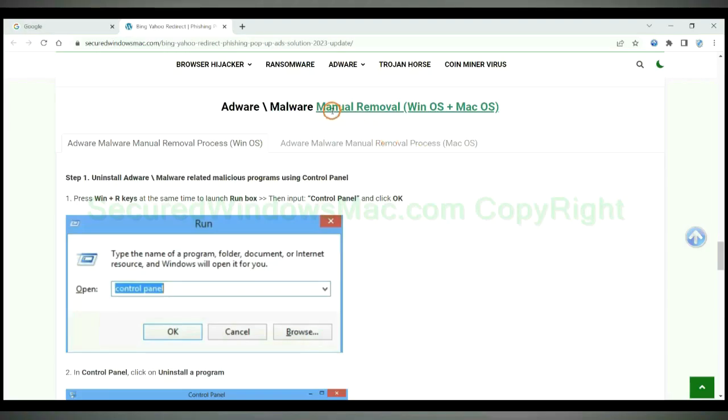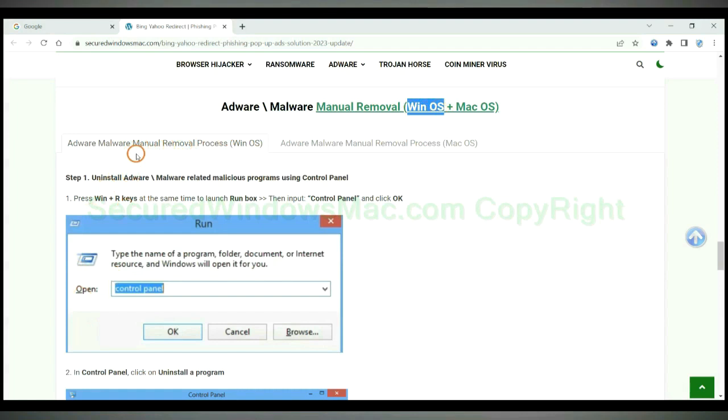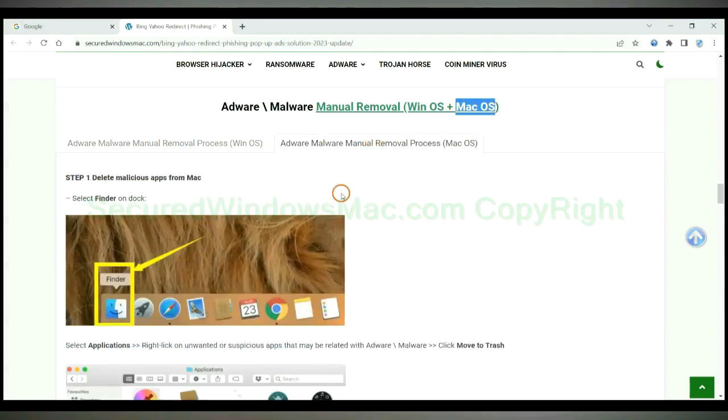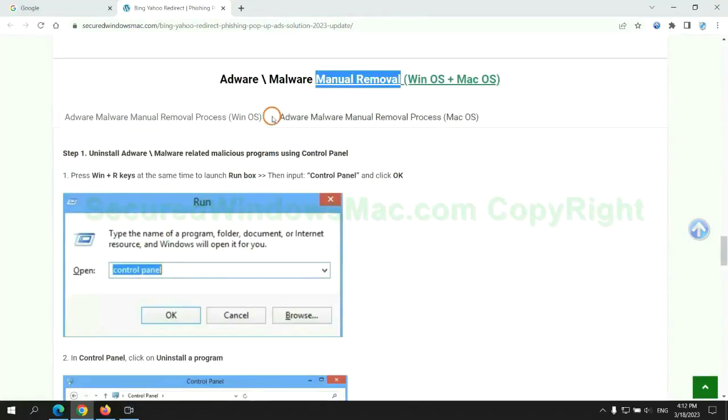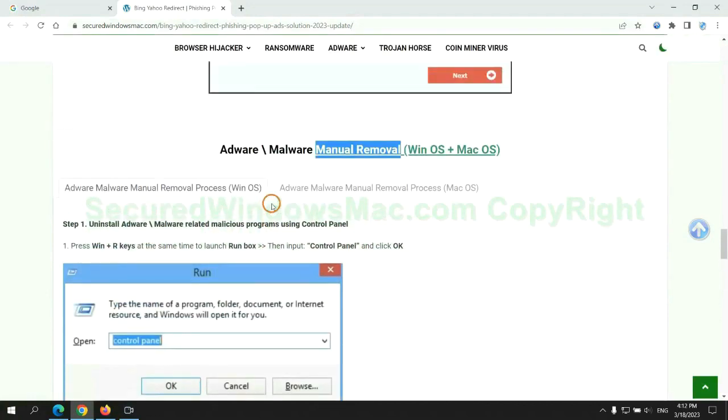If you prefer trying manual removal, follow steps below. Windows user read the first tab. Mac user read the second tab. Now let me show you how to do it.